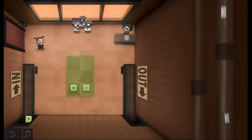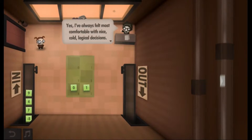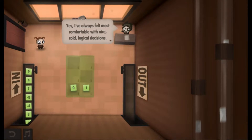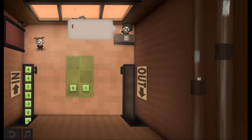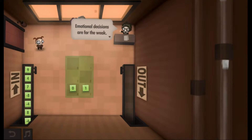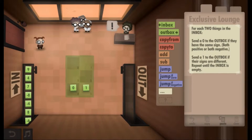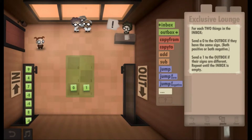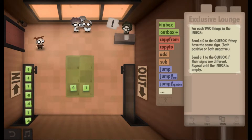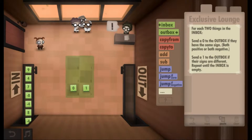Let's go to the exclusive loons. Yes, I'm always the most comfortable with nice, cold, logical decisions. Emotional decisions are for the weak. For each two things in the outbox, send a zero if they both have the same sign. Send a one if their signs are different.